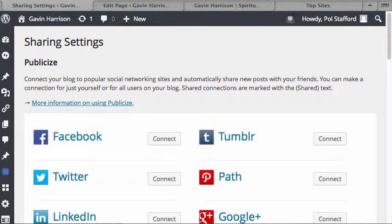This is a quick video on how to set up your sharing settings for publicize.